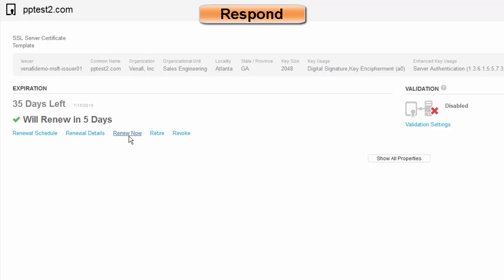The final piece is what we call validation. Forgive me, I have it disabled in my demo system. But what validation does is it's going to make sure that the certificate is installed, it's operating properly, and it's responding. This happens on a recurring basis every night.